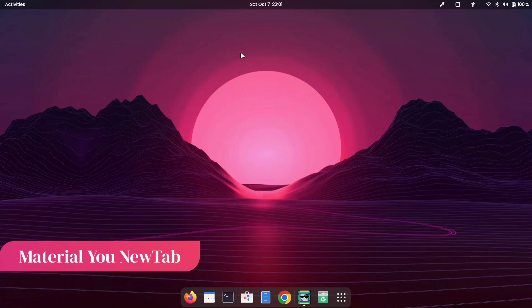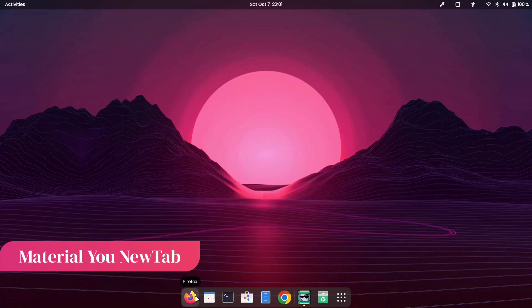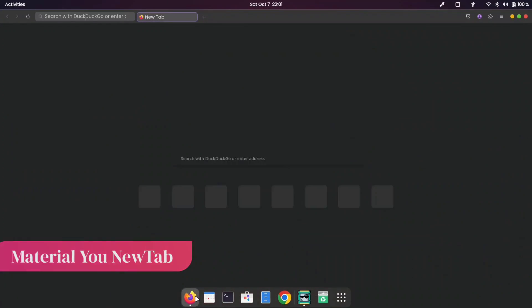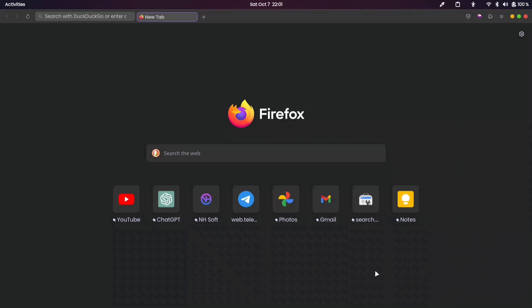Material You New Tab is an extension for your browser that provides a fresh and beautiful look to your browser's default homepage. If you don't like your browser's default homepage, you can try this extension.